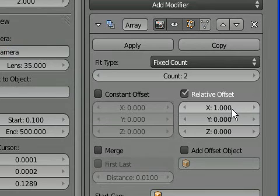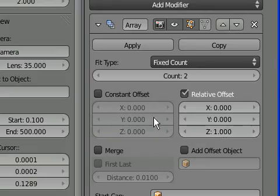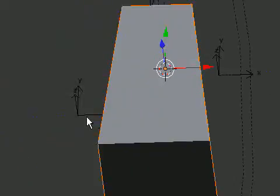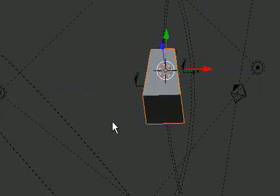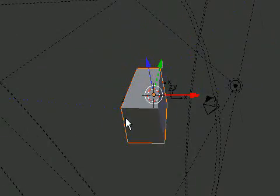So we'll change this relative offset x to zero and z to one. Not negative one, just one. And so here we go. There are two steps.